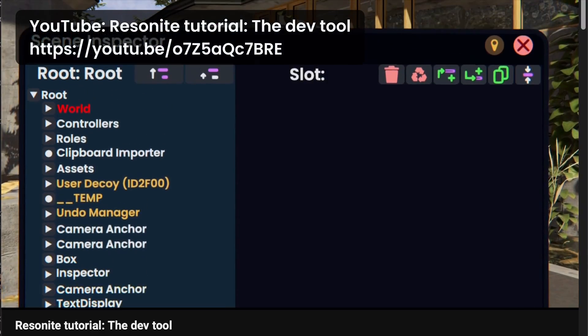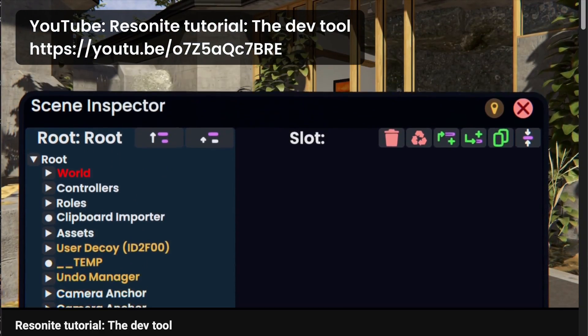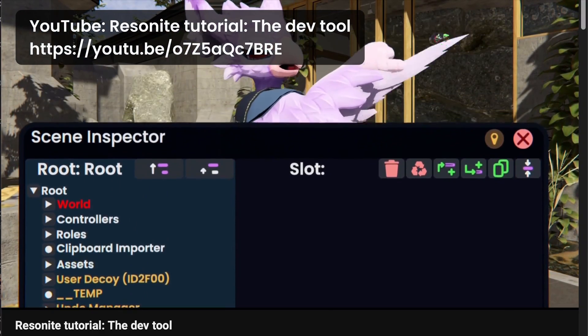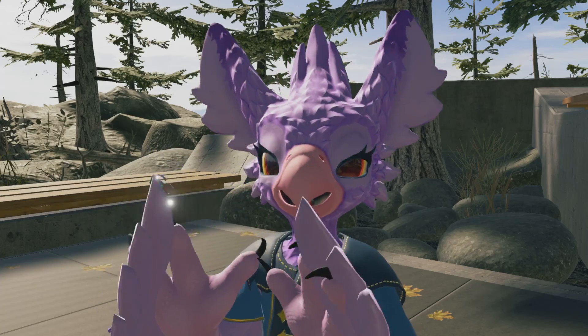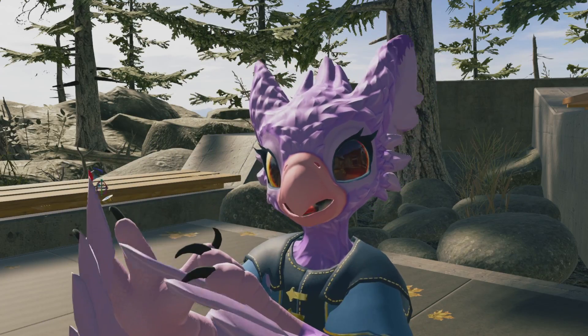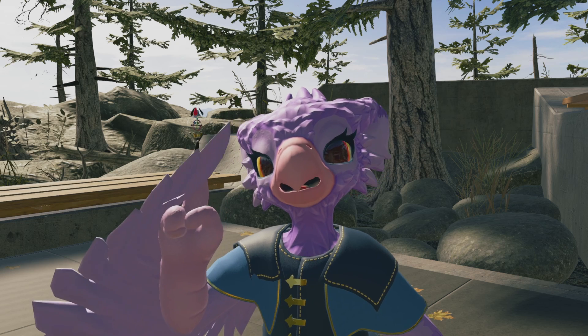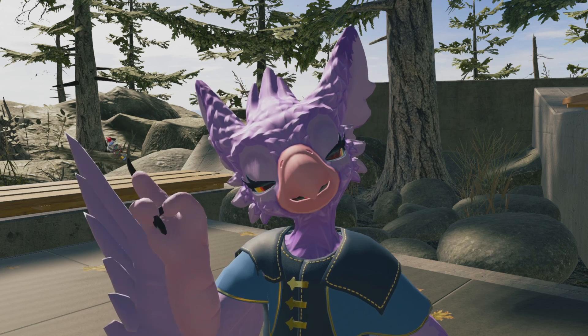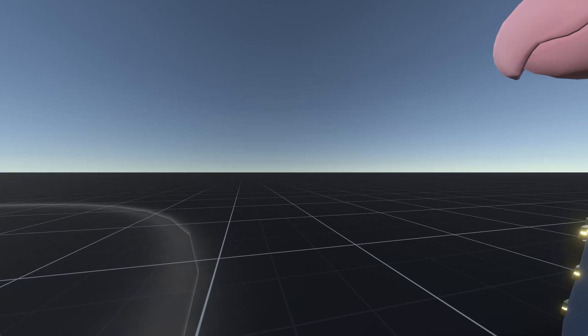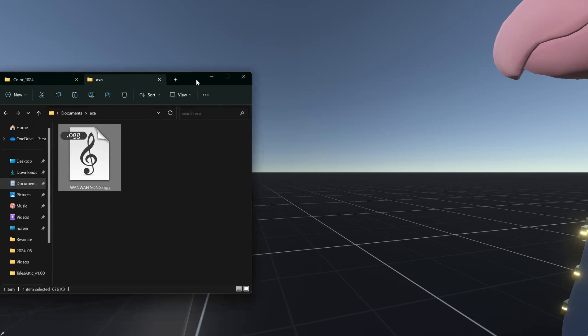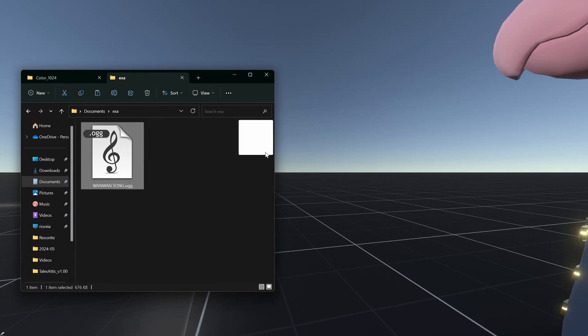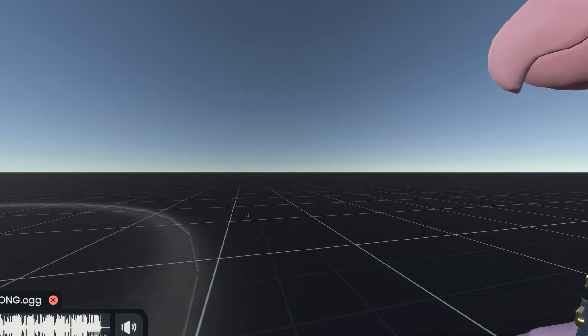Now if you aren't familiar with this tool, I made a video about it to give you a quick rundown. Don't worry, it's only 3 minutes long. If you're already familiar with the tooltip, let's get started. I'll go ahead and import this music clip, though feel free to use what you want.